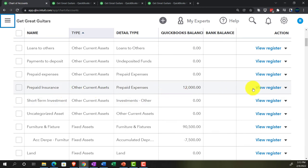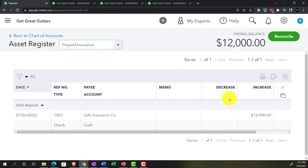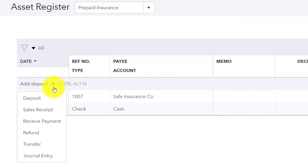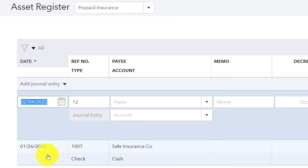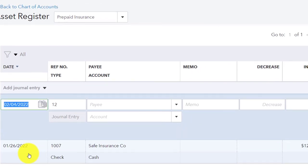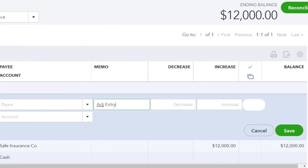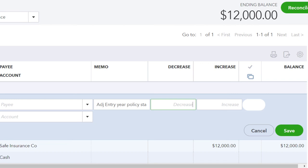There it is — the $12,000. Let's open the register. We're in the prepaid insurance register and we want to decrease it, so we'll hit the drop-down for the type of form to use — it's going to be a journal entry, since we want all adjusting entries to be journal entries. We want them all as of the cutoff date: 02/28/22. For the memo, at minimum put 'adj entry' — you might also note the policy details, such as 'one-year policy starting Feb, one month past,' so the calculation is visible. We'll record a decrease of $1,000.